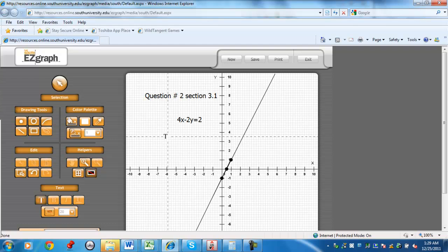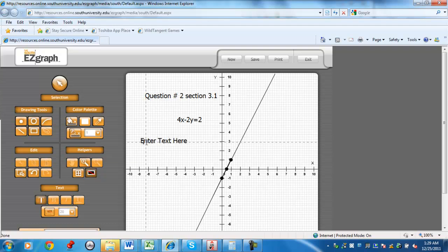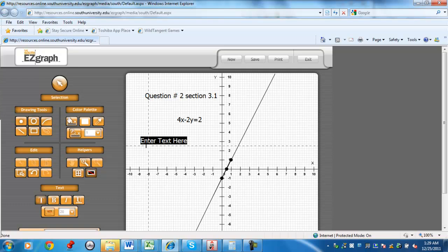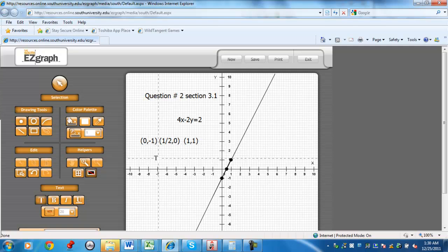You want to write the ordered pairs. You can get there if you want. You can say zero comma negative 1. The next point would be one-half comma zero. And the third point would be 1 comma 1. So you could state the y-intercept and the x-intercept.